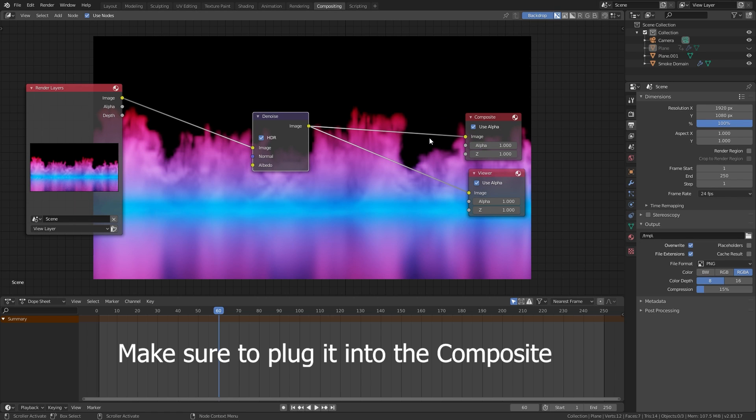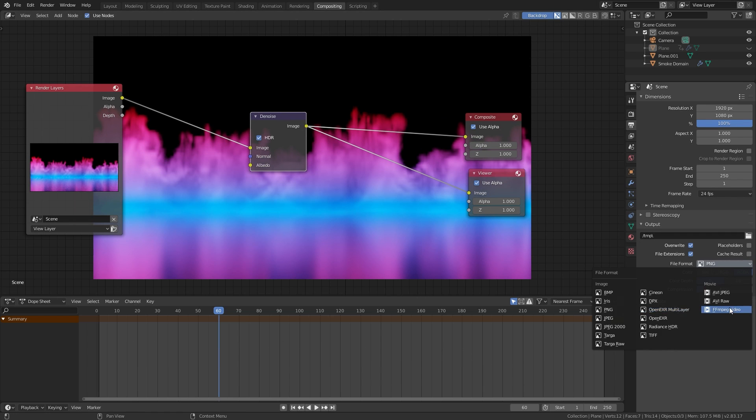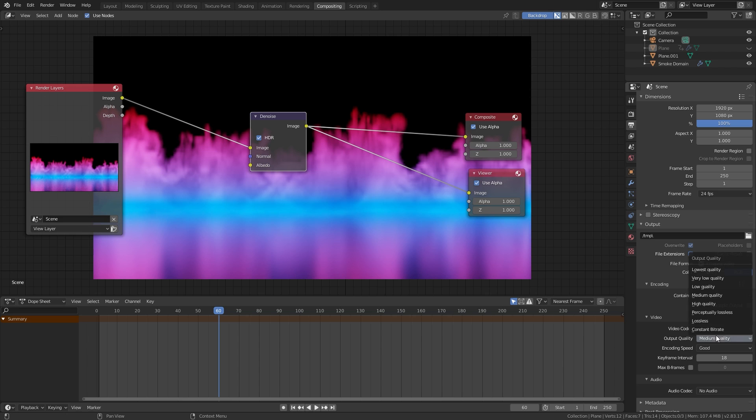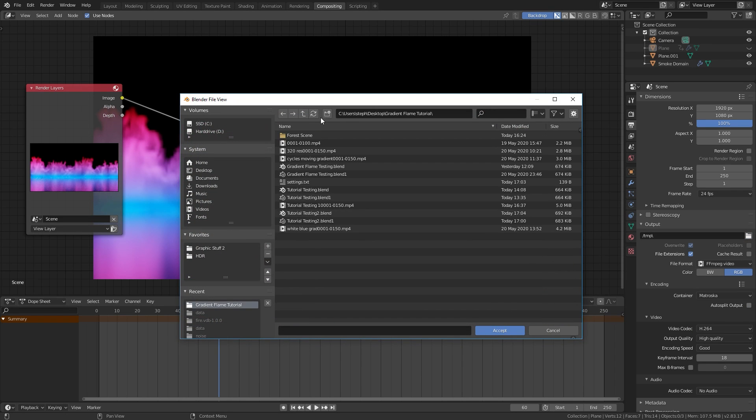And the last thing to do is just set a folder of where you want your animation to go to, select the file format, and render it out.